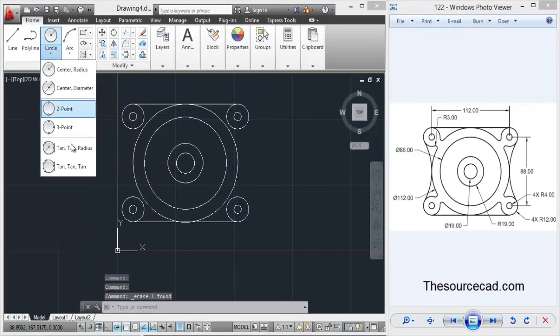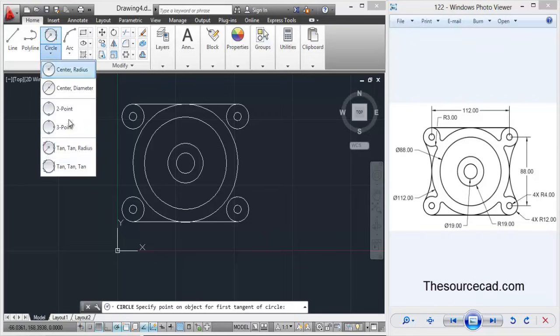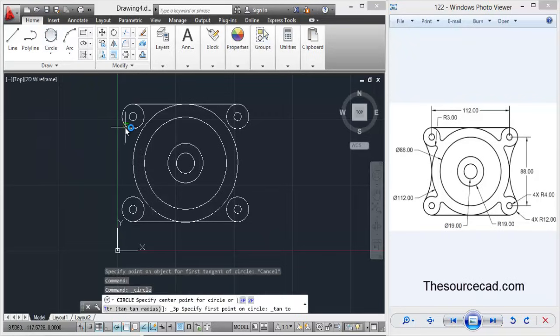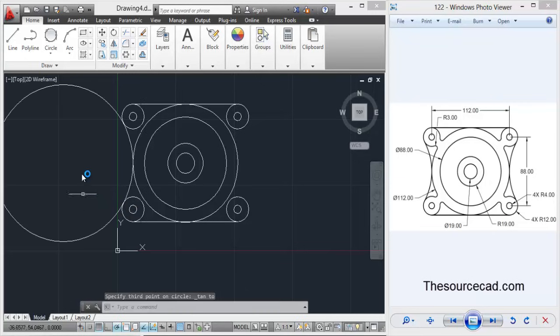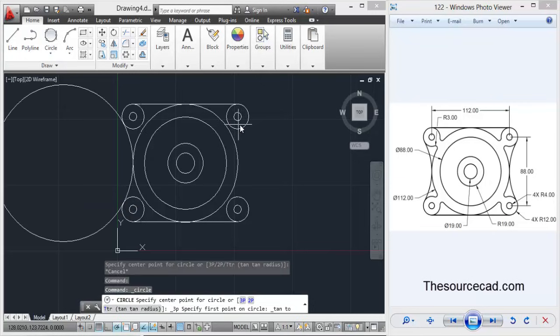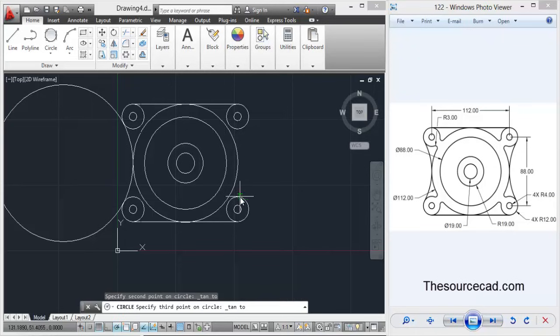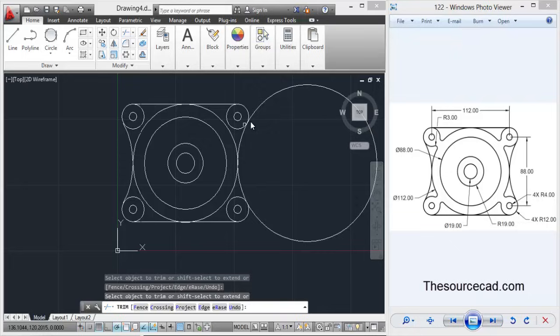Now let's go to tangent tangent radius, and tangent tangent tangent would be better. So click on these three circles and it will make a circle with the condition as stated on the screen.